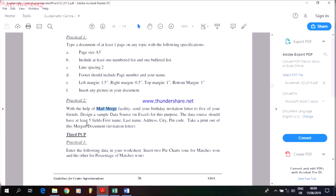Design a sample data source in Excel for this purpose. The data source should have at least five fields: first name, last name, address, city, and pin code, and then take a printout of the merge document as an invitation letter. Different types of centers do not have the facility of providing printouts, so what you can do is just prepare your data source and the teacher would come and see the process or the way you have used to make your mail merge.